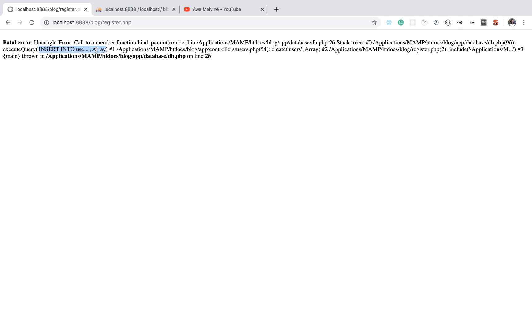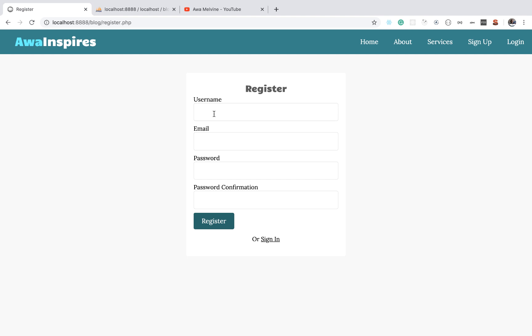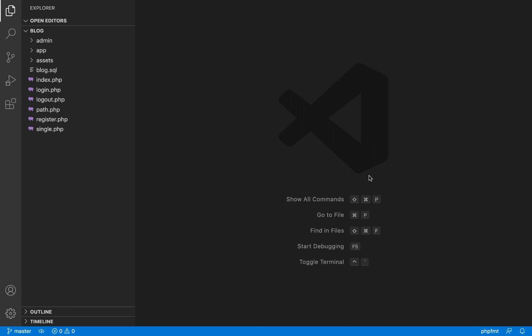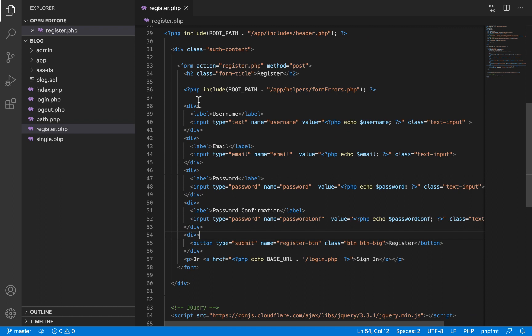That's the short answer. Now let's go to the long answer, which entails recreating this error, investigating the query, and fixing it. We are on the register.php page — it has a form where users fill in their details and click the register button. When they click register, the data gets submitted and an SQL query will be created, which we have already written, to receive this data and execute on our MySQL database to create the user. The register.php page is found in the root folder of our application.